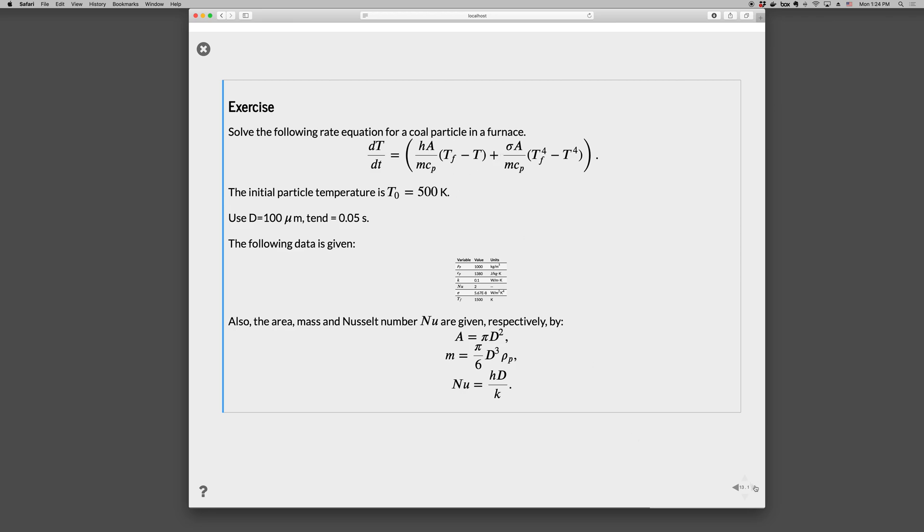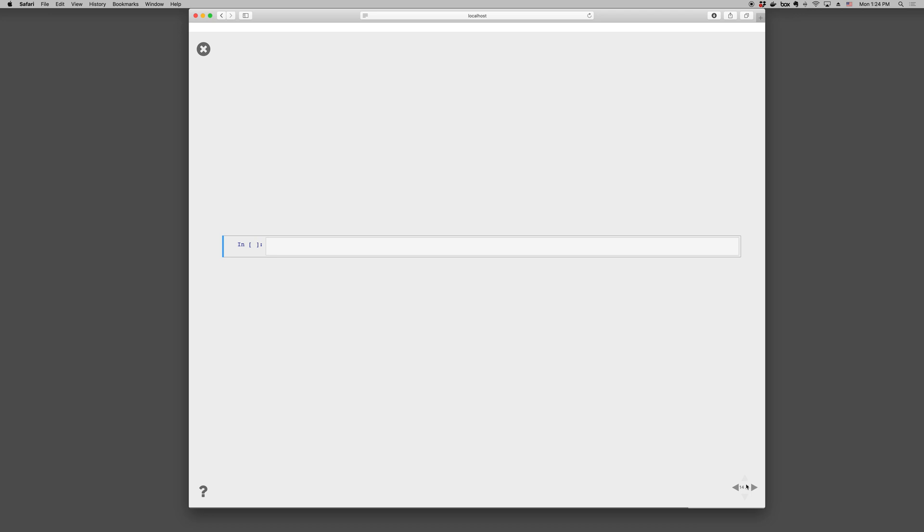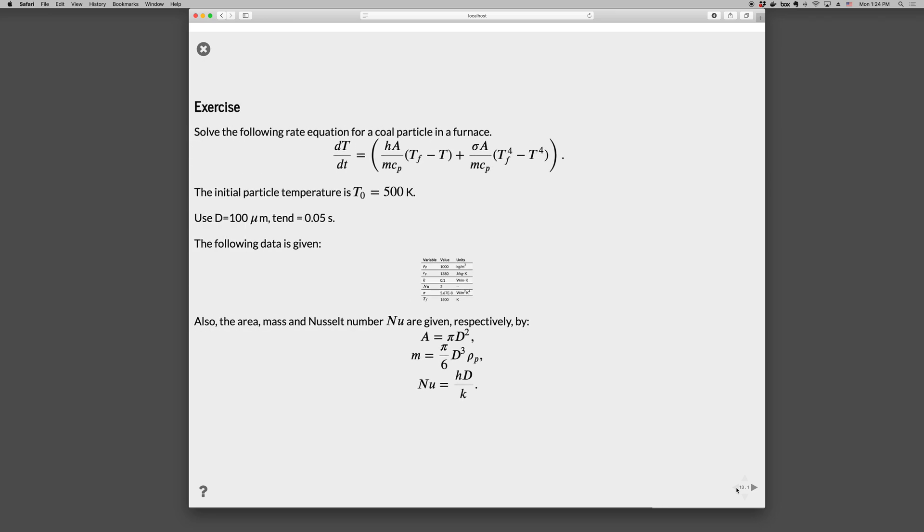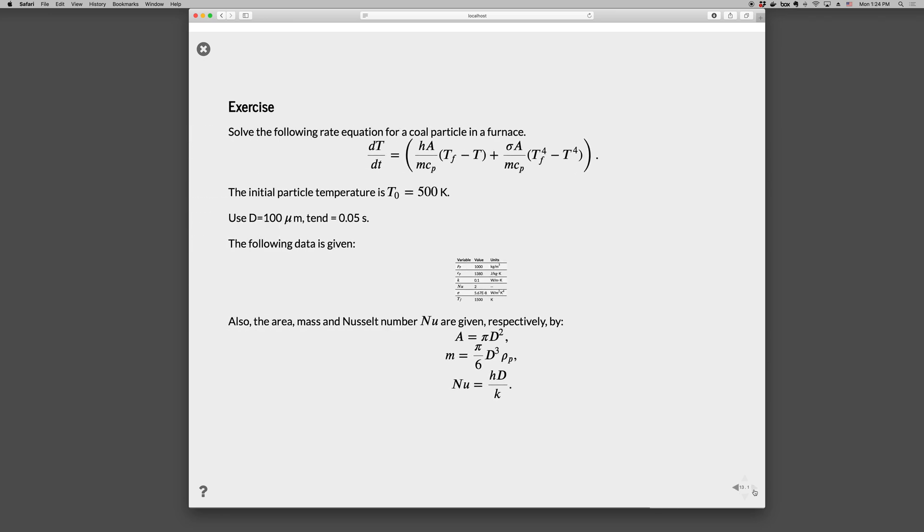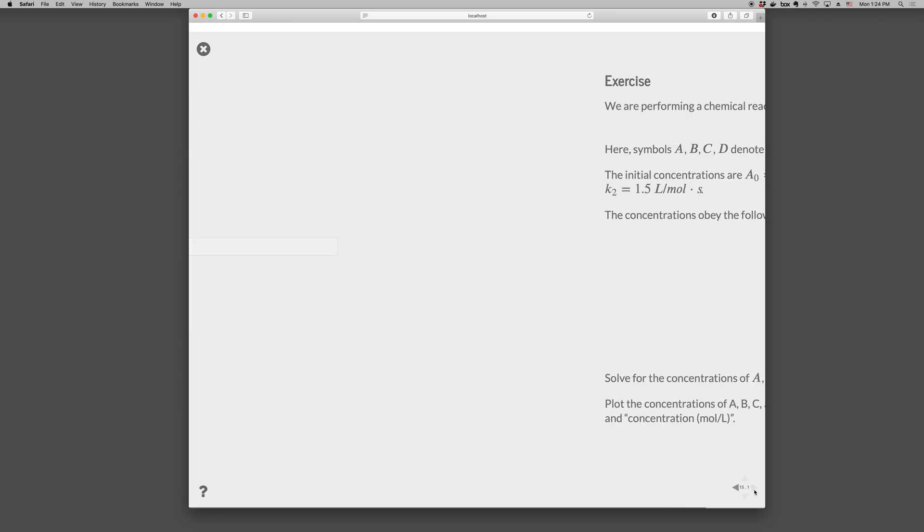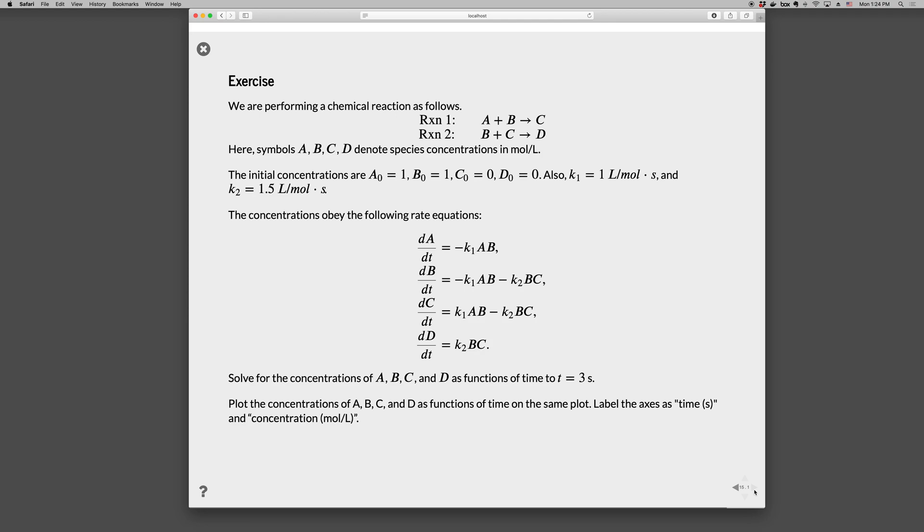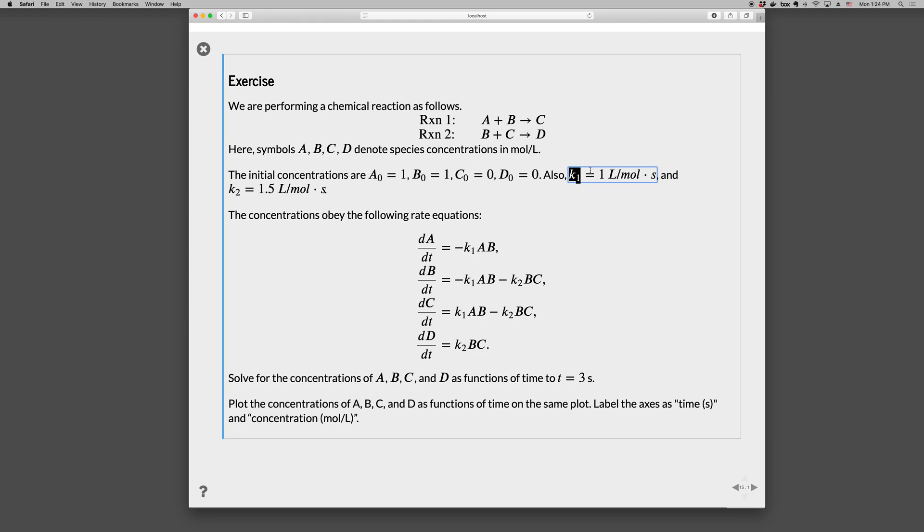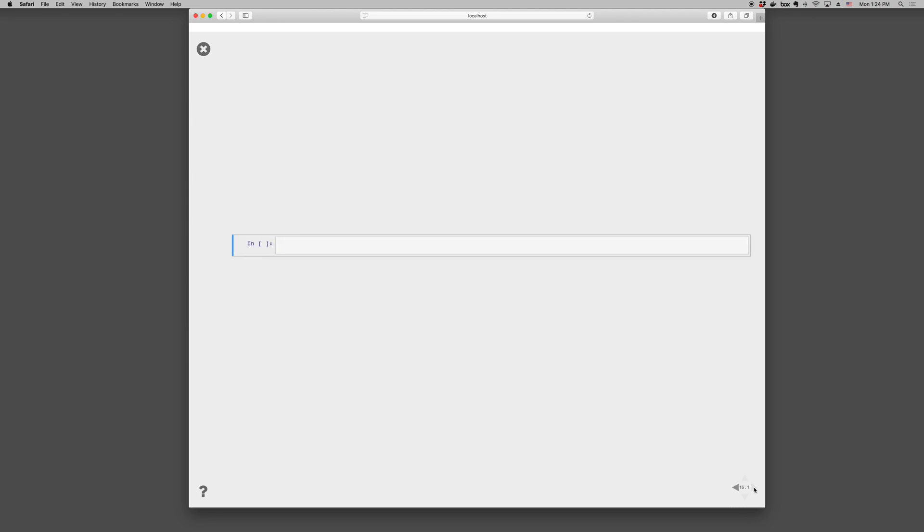Okay. And then, let's see. And then we have another exercise, chemical reaction. A plus B goes to C and B plus C goes to D. And A, B, C, and D denote species concentrations. We have initial conditions for A, B, C, and D. We have the first reaction has a rate constant of 1. And the second reaction has a rate constant of 1.5. And each of the species have given rate equations. Right here. So we can solve for the concentrations. And let's go ahead and maybe try that out. Just to rough it in for you.